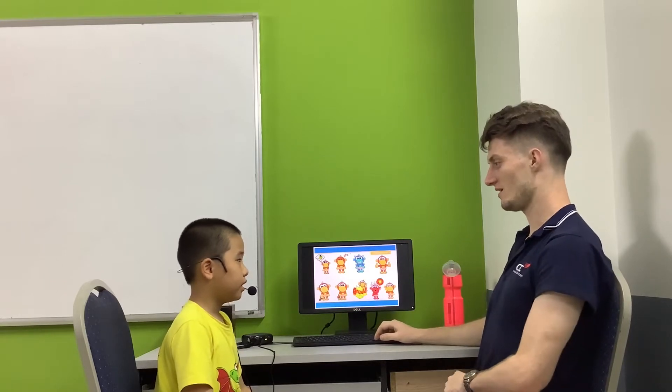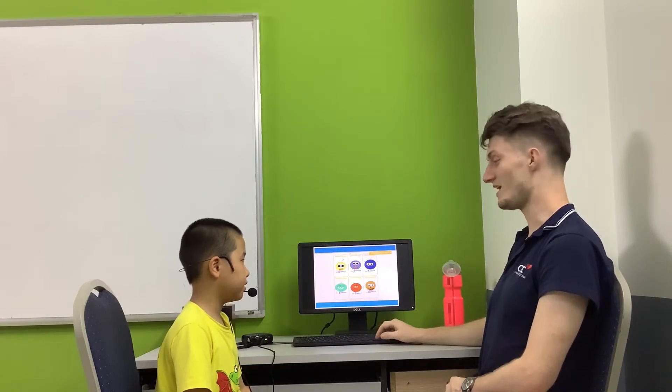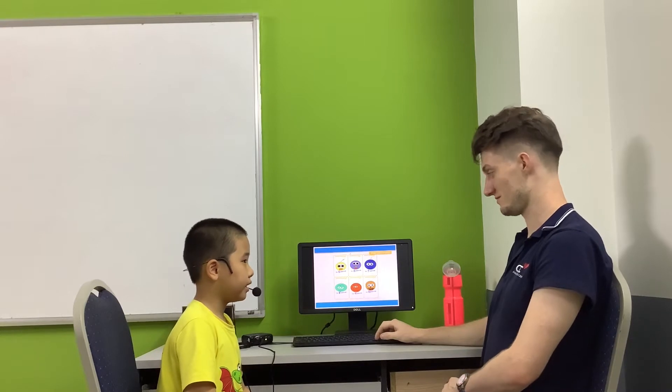And how are you today? I'm happy. Good. And how old are you? I'm seven years old.